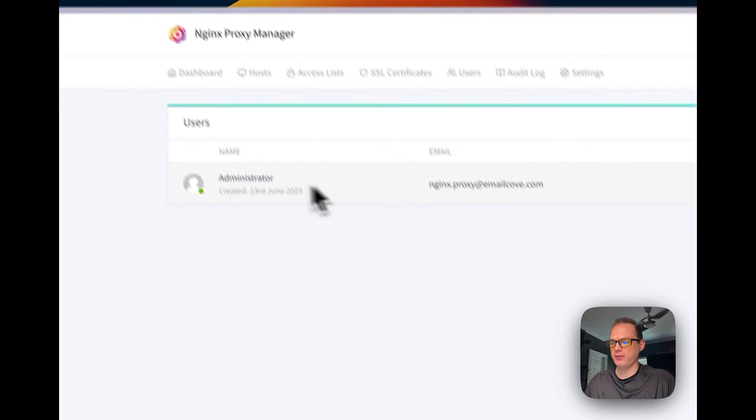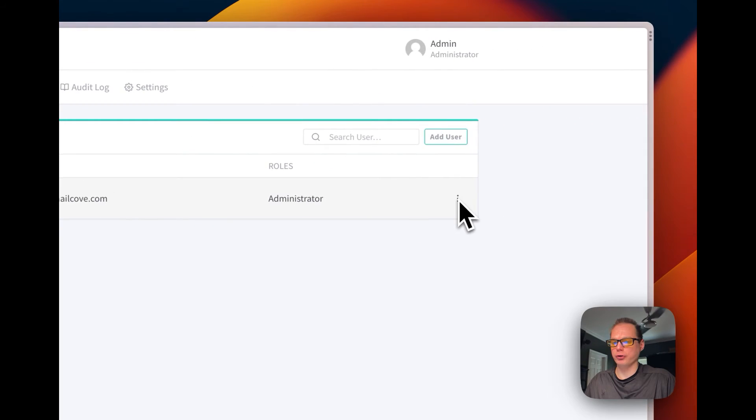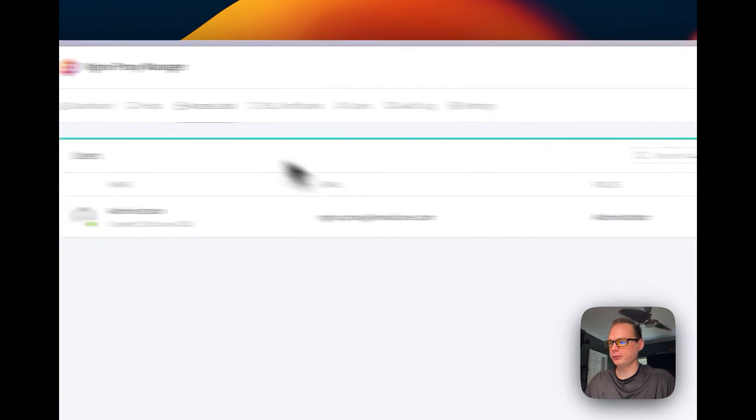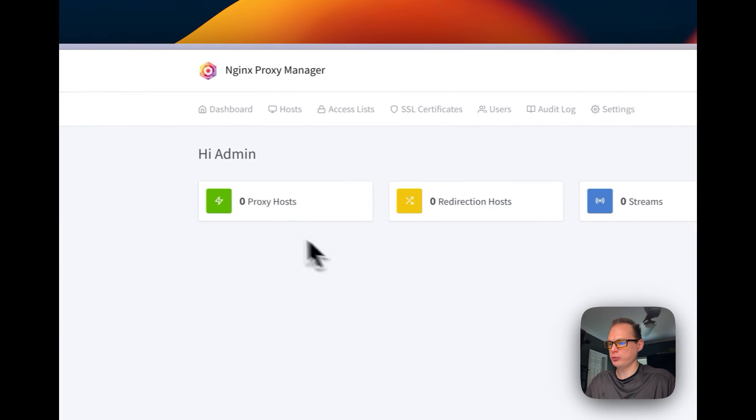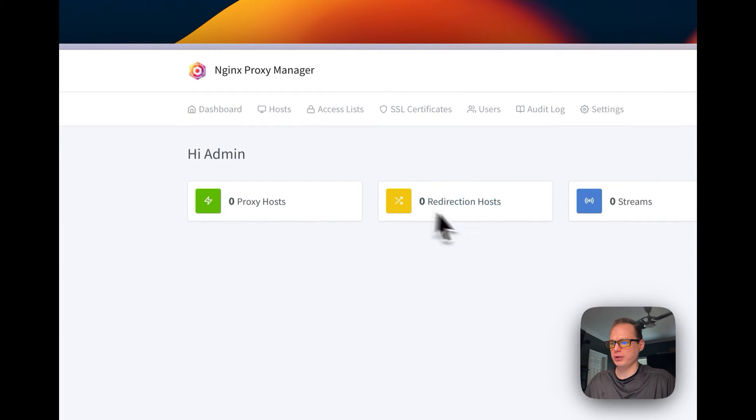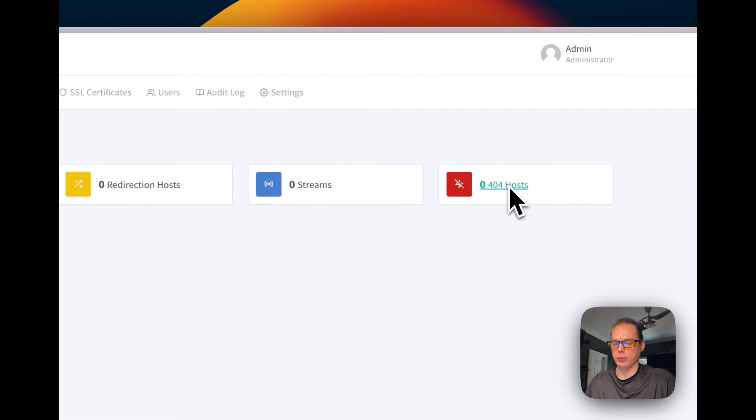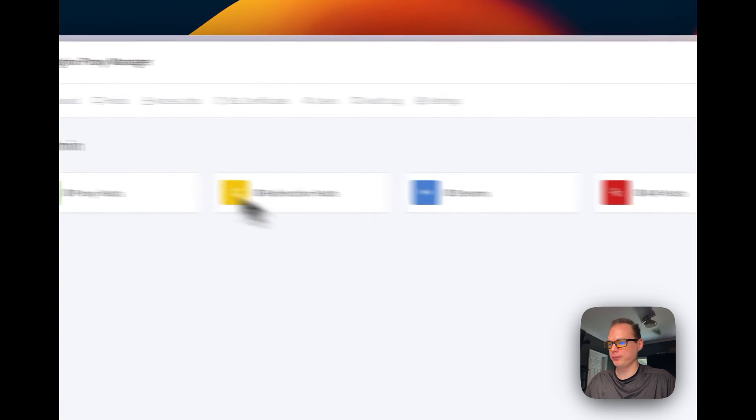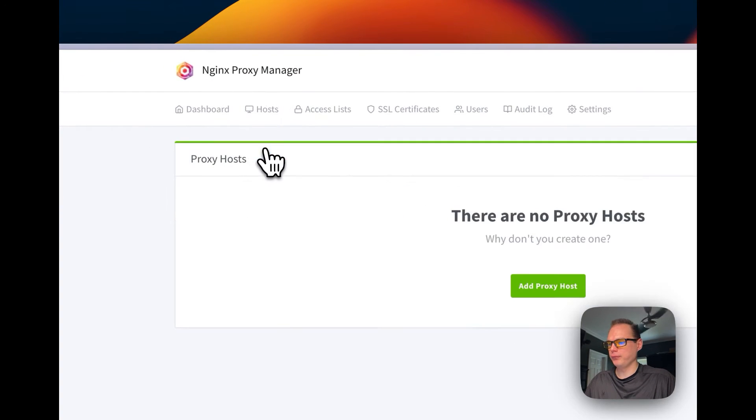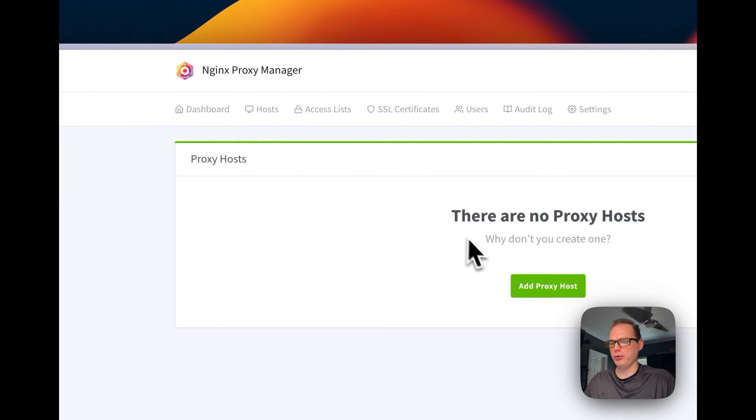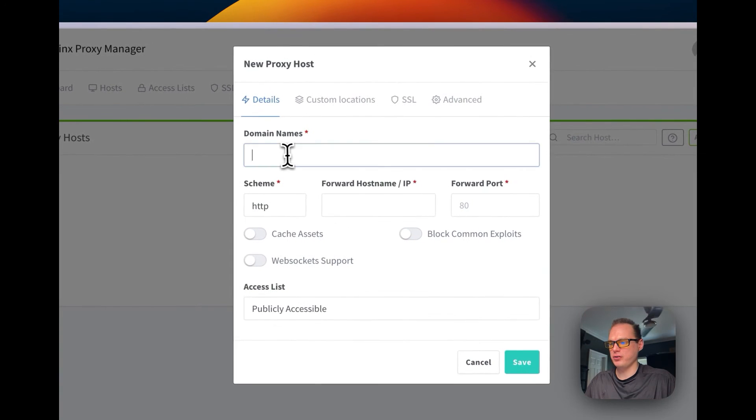Now it's saved and we have a user created now. You can go back to the dashboard. You can see your proxy hosts, you can see your redirection hosts, your streams, your 404 hosts. So you can go in here, go to proxy hosts, and then you can go to add proxy host.